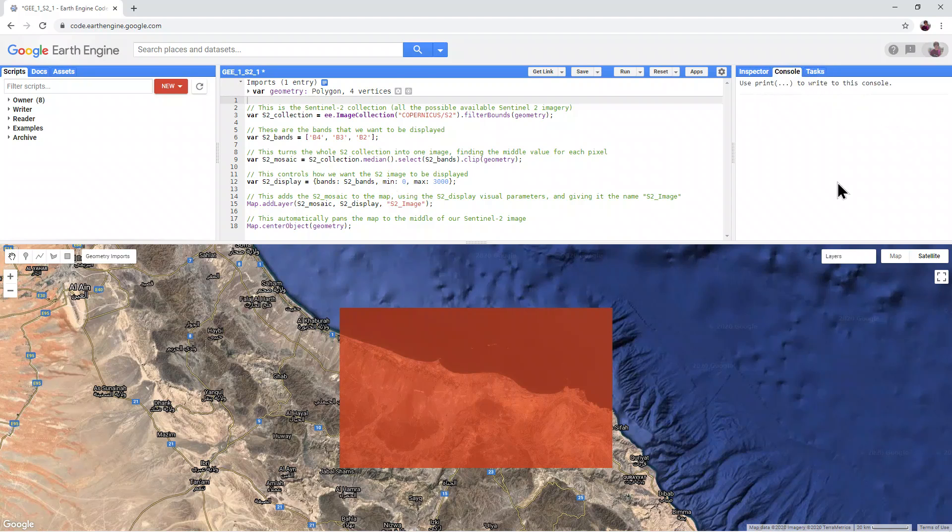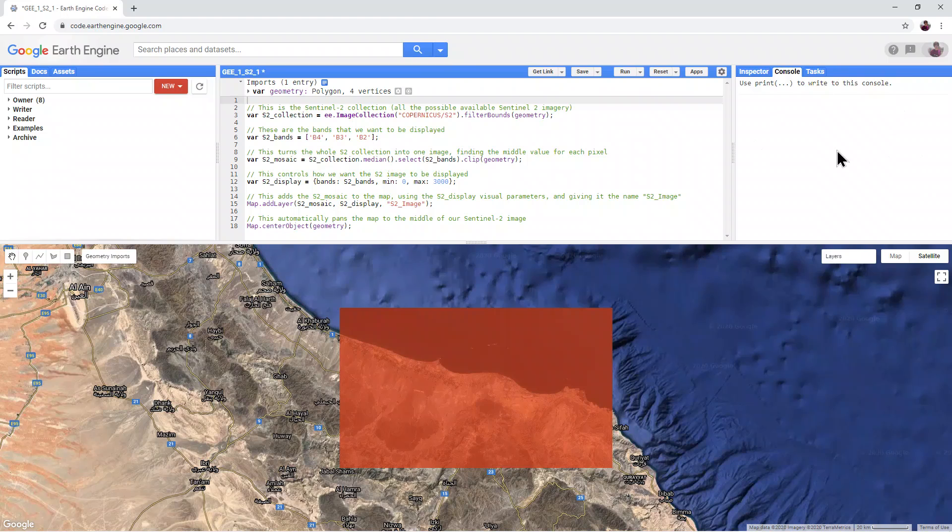This is the console window, where we can also access the Inspector and Tasks tab.